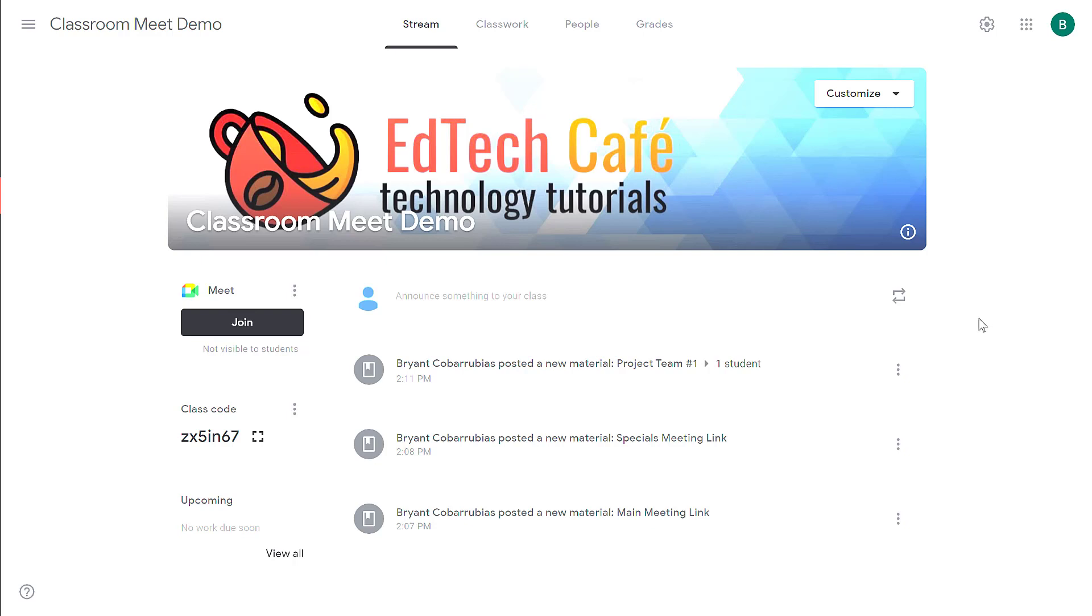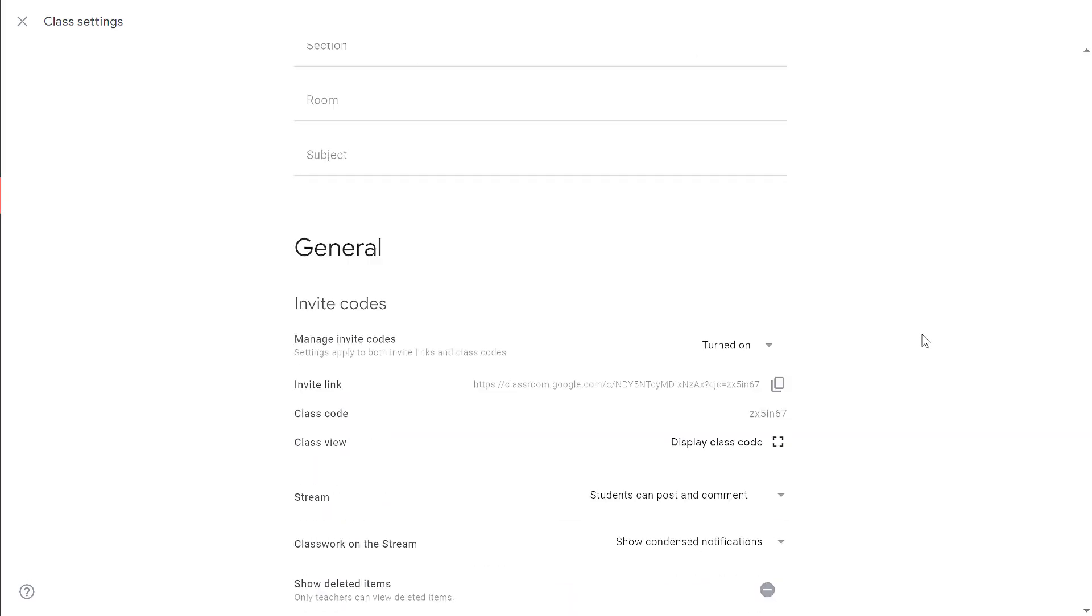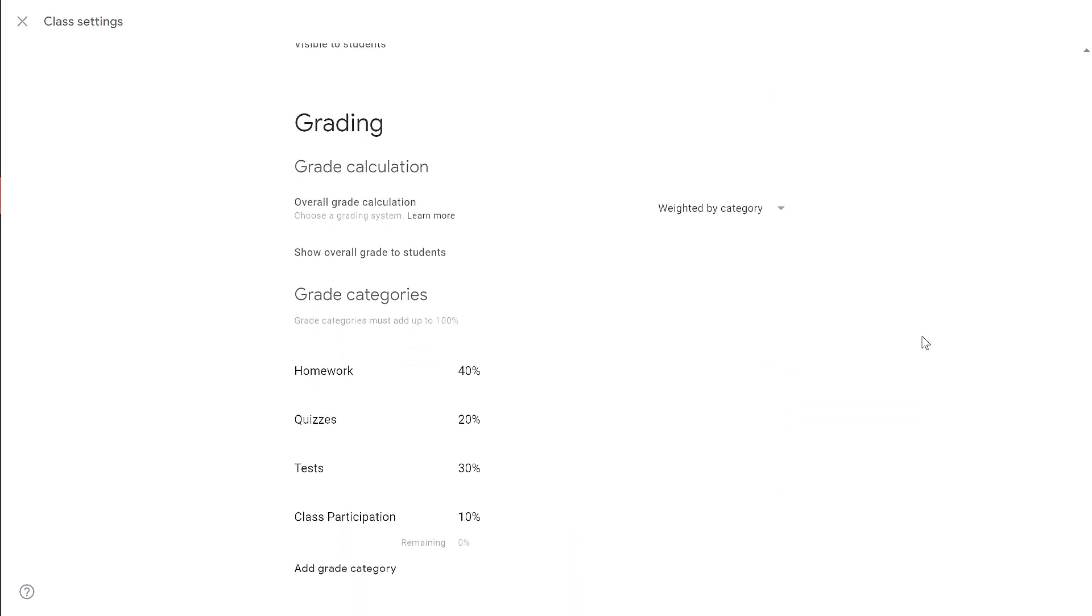To get started, before you post an assignment, I suggest you go check the grading settings in your Google Classroom. To do that, click the gear icon and then scroll all the way to the bottom. By default, the overall grade calculation is set to no overall grade, but you can set it to points or weighted by category.